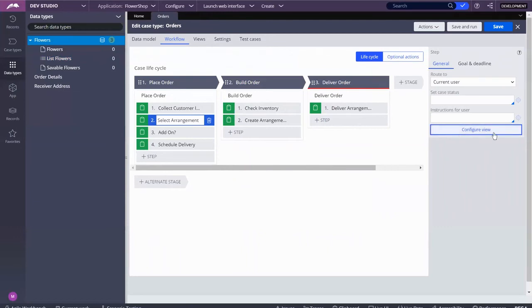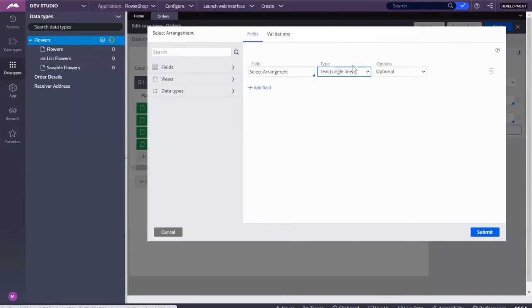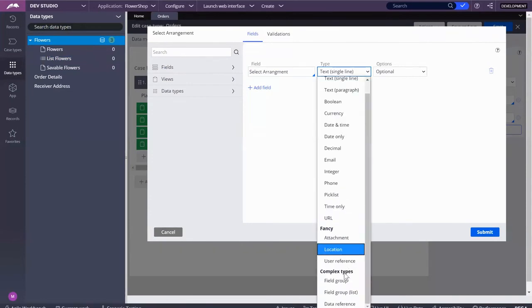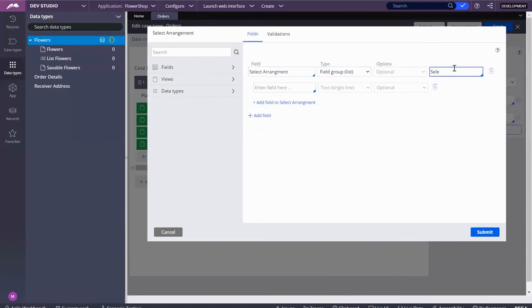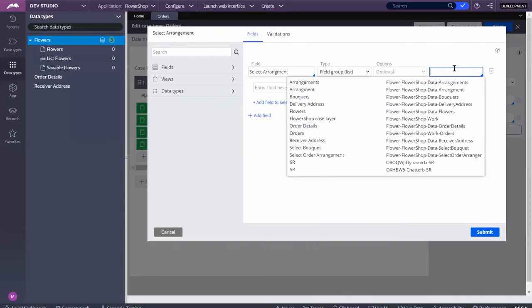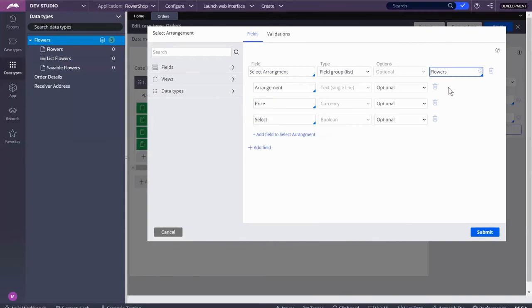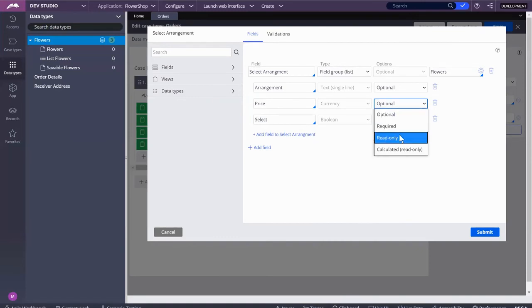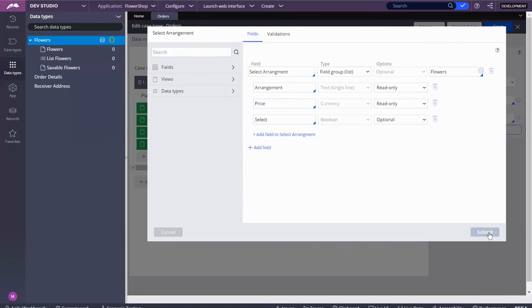Flowers done, we've got records. Now here we've got to call it. Configure view, select arrangement, field group list. This time we want the list because we want the records we've already created. We're going to call flowers. Now I don't want this to be read-only, but I do want the price and arrangement name to be read-only. Submit.